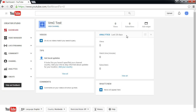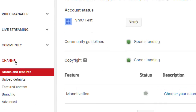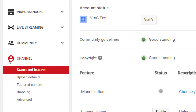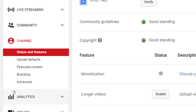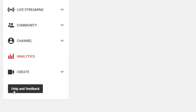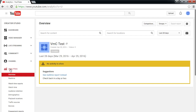If you click on Channel on the left side, you get all these different settings we went through — things like verifying the account to get full access. Once we upload videos we'll be able to check the analytics, so nothing is very impressive here at the moment. But if you click on Analytics, this is the screen that will tell you a great deal of detail.